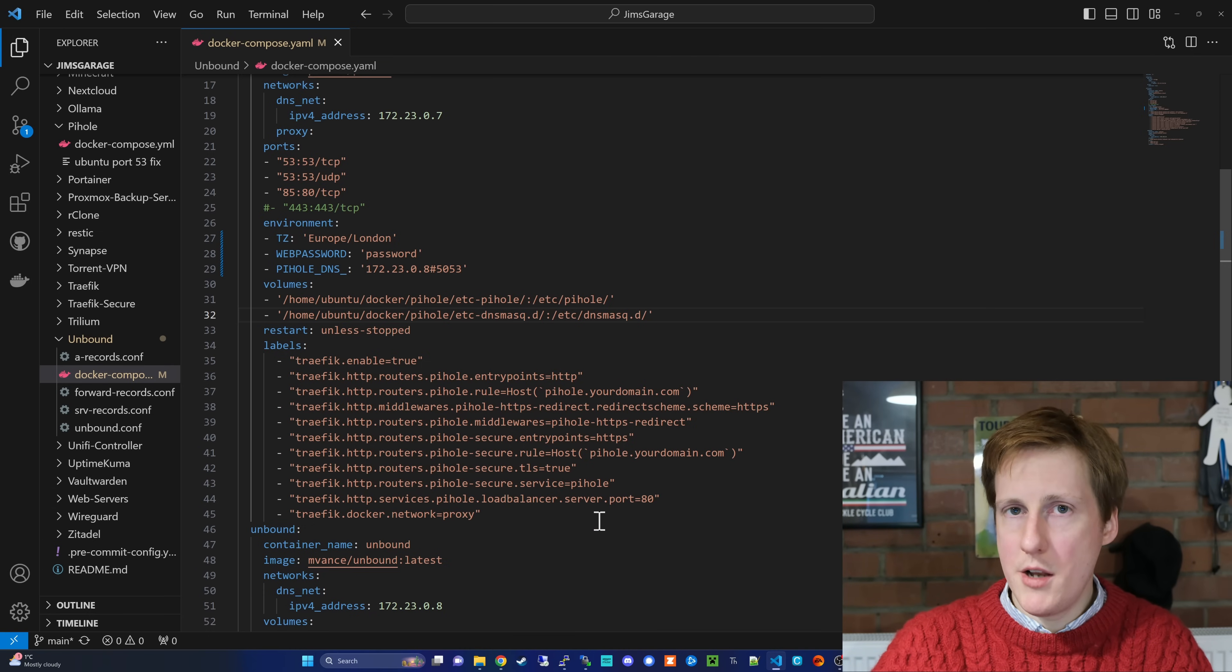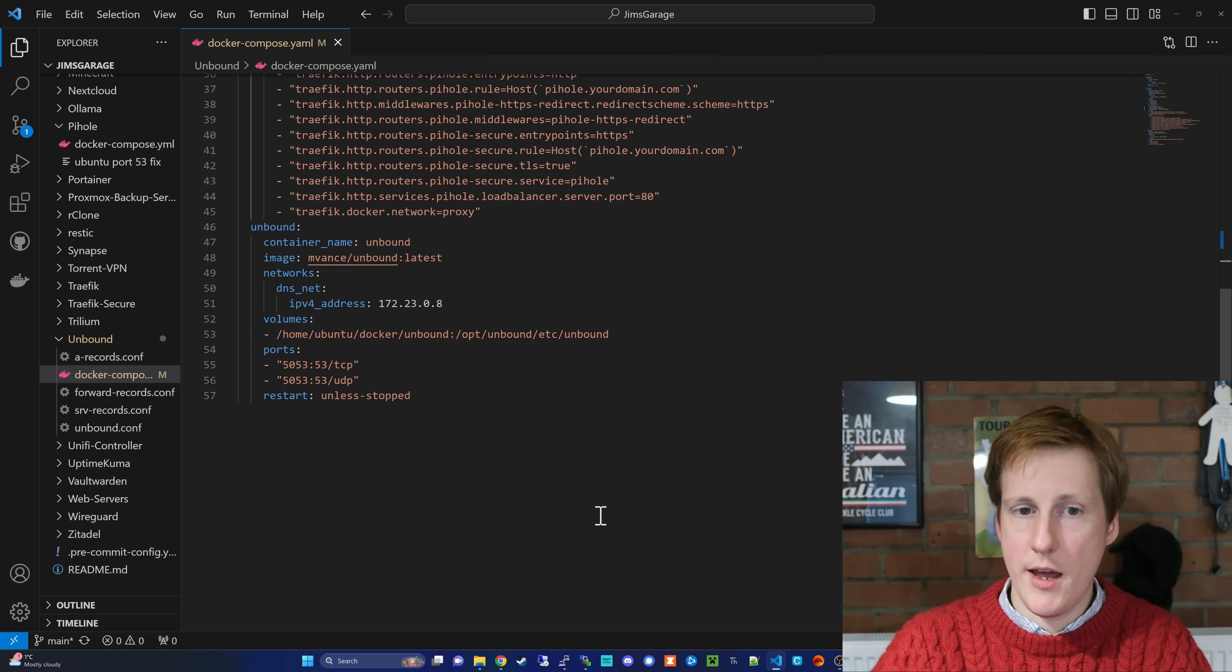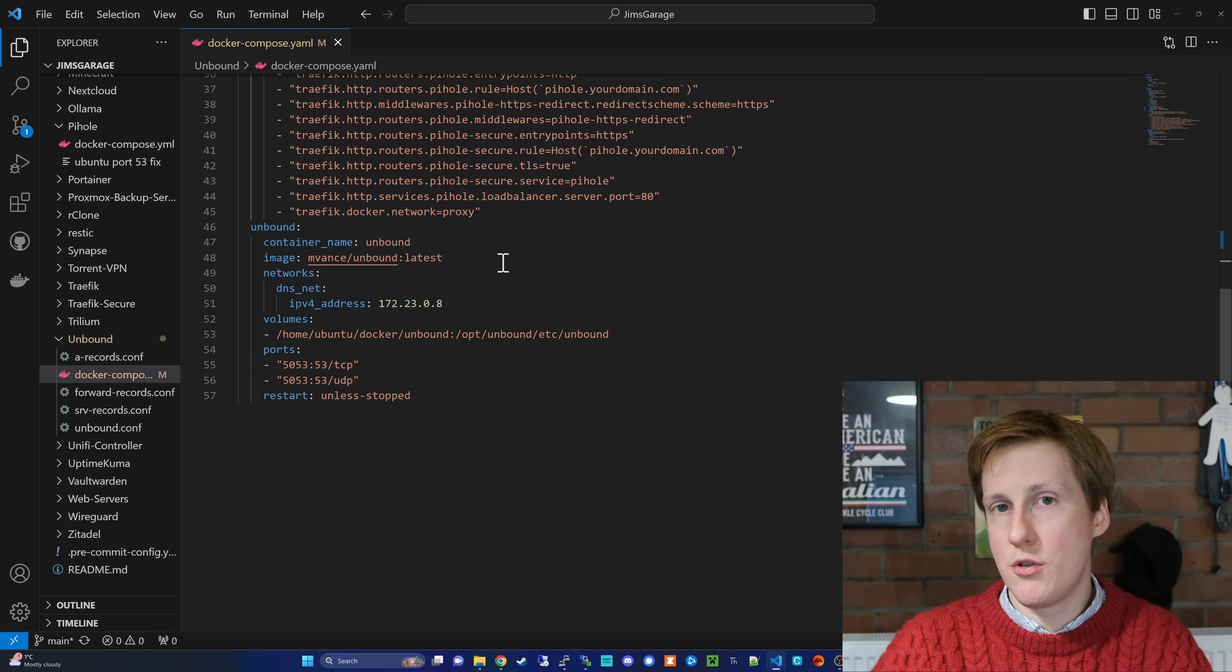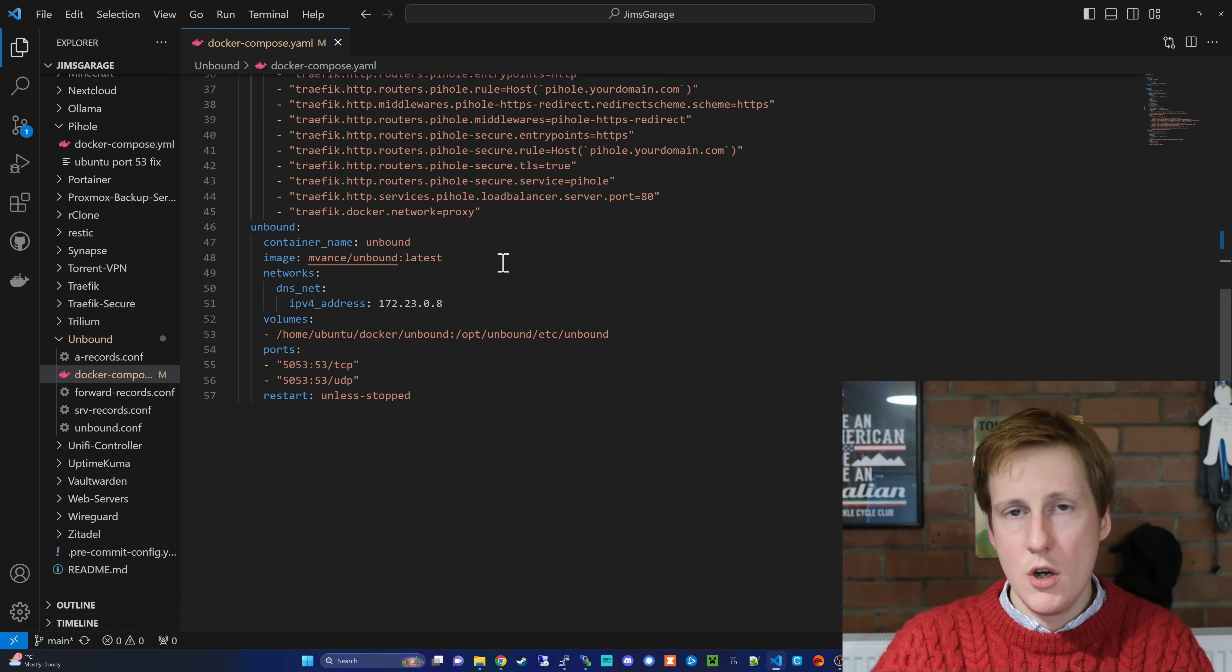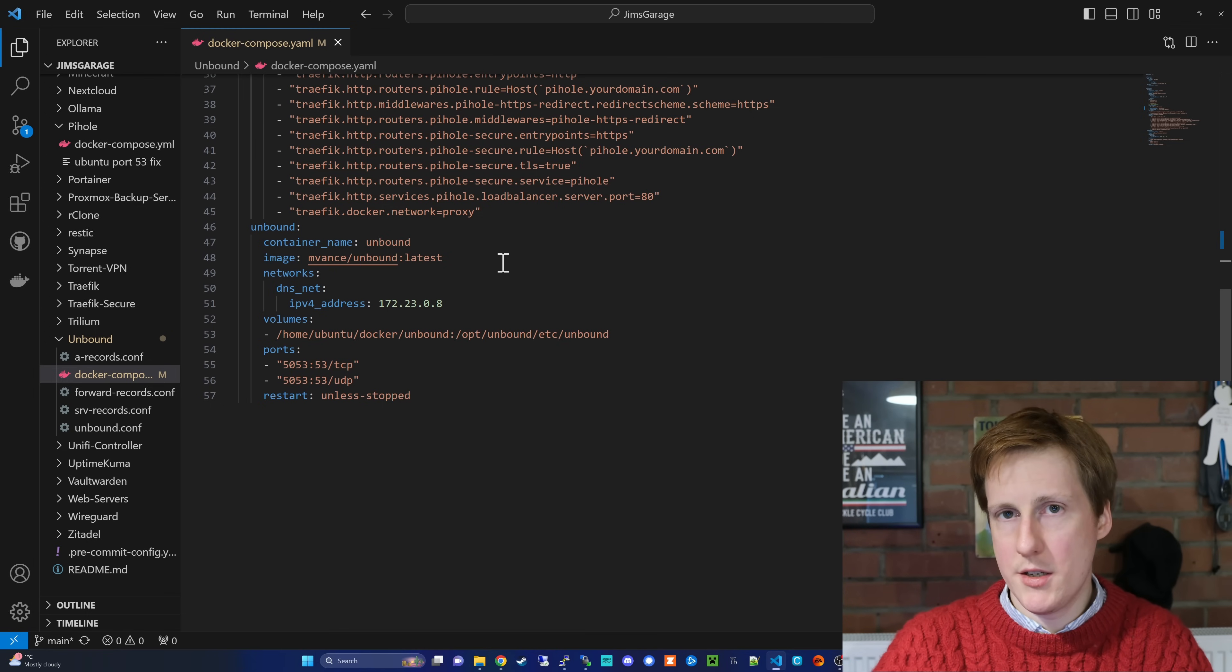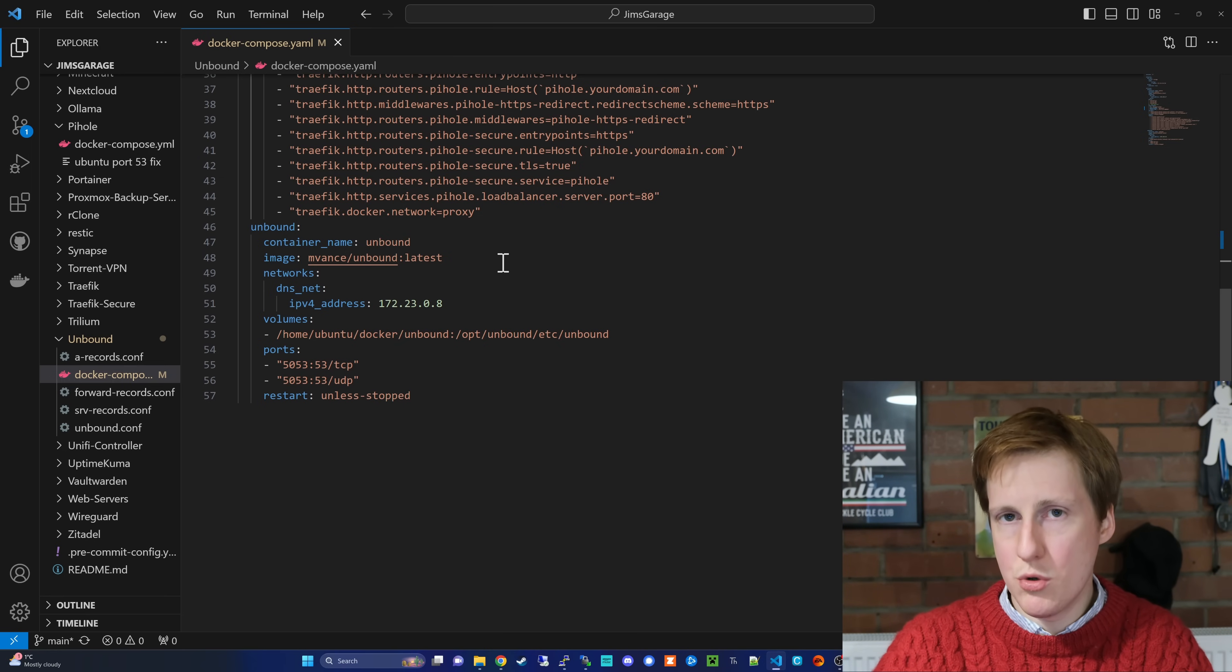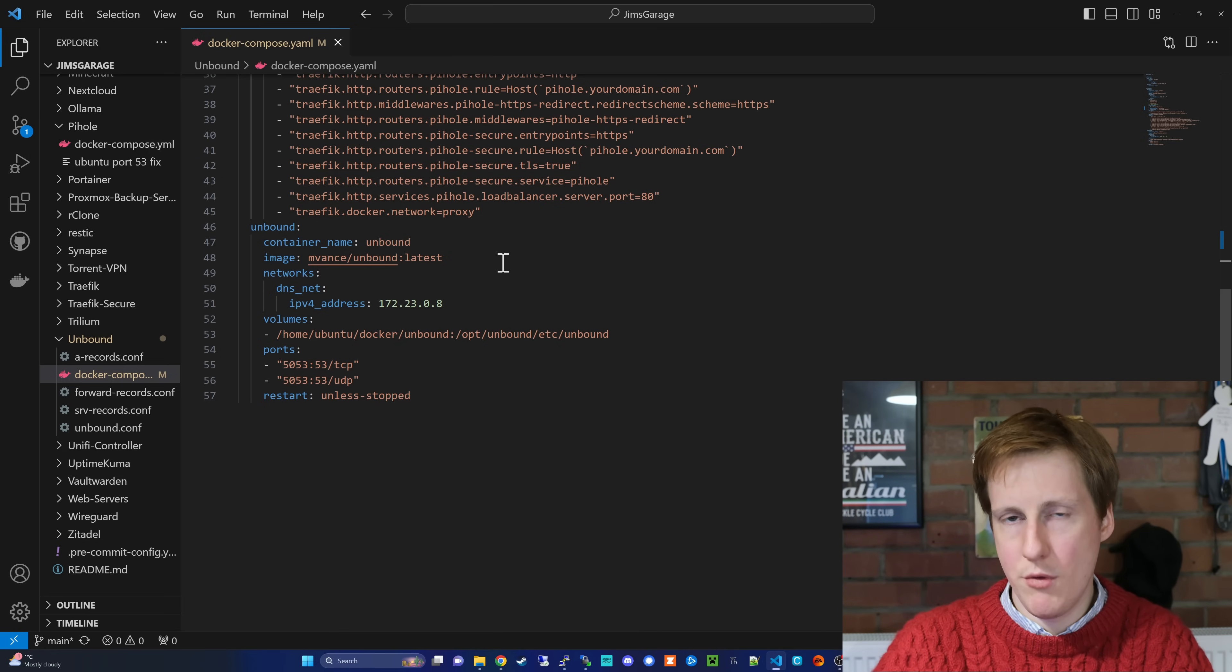Once we've done that, we're ready to move on to the following container, and that is unbound. Now, thankfully, MVANCE has created a container for this. Traditionally, you would deploy this as an installation binary on Linux. But thanks to Docker, we can now make this simple, straightforward process that's easily repeatable.